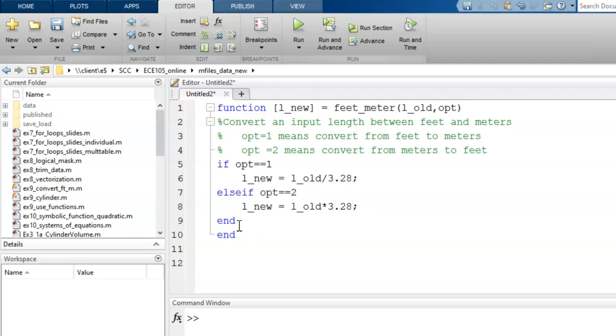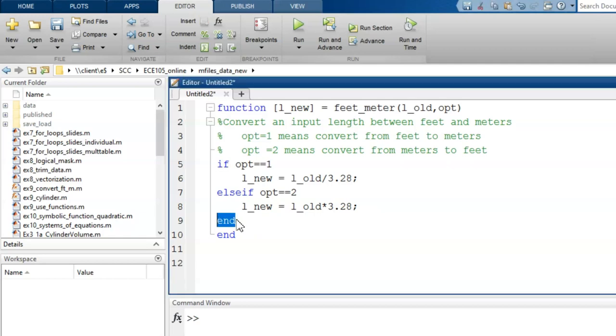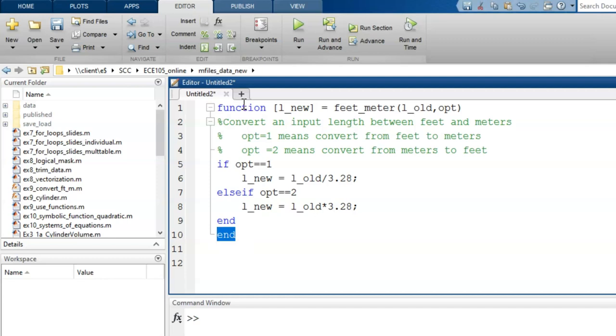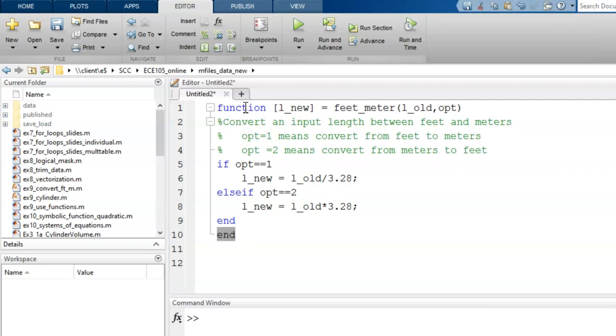This end statement is used to close the branching statement. This final end statement is used to indicate the close of the function itself. And that is all for this simple function.